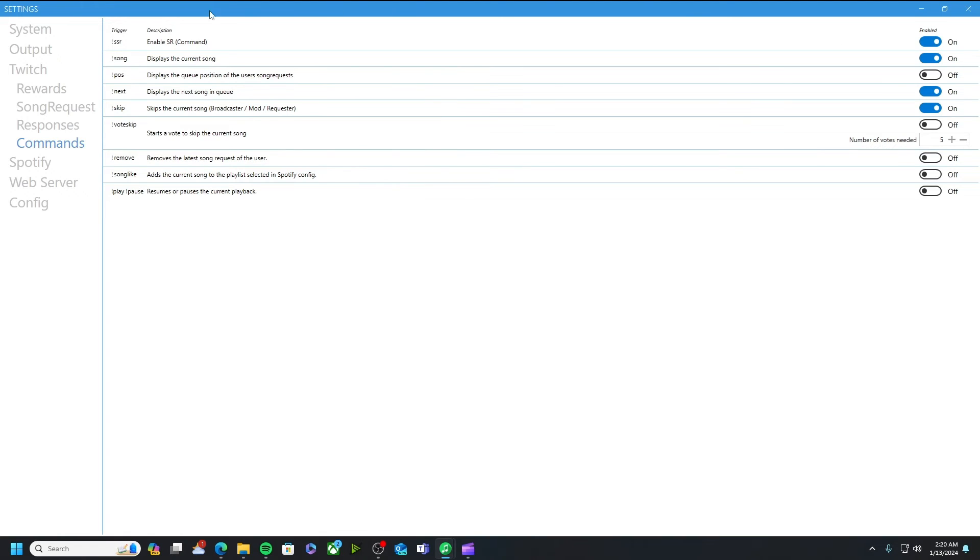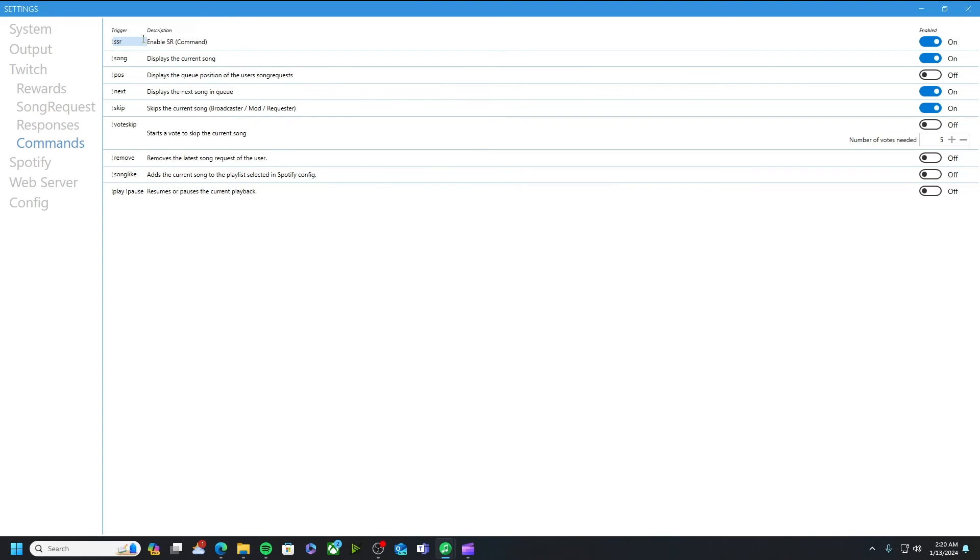The trigger for that that people will have to put in the chat is exclamation point ssr. This is changeable along with these other triggers. You could change it to whatever you want it to be, so if you like just sr or song wreck whatever you want it to be you can change it. Another one I have on is exclamation point song. This just displays the current song in the chat whenever somebody puts it in.